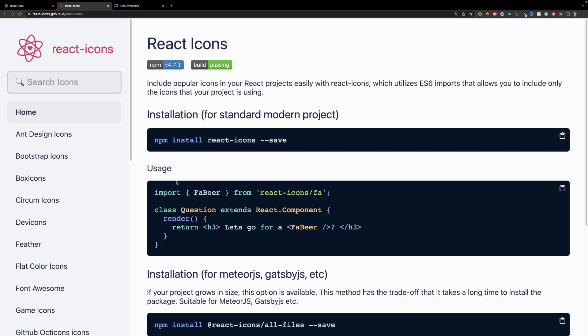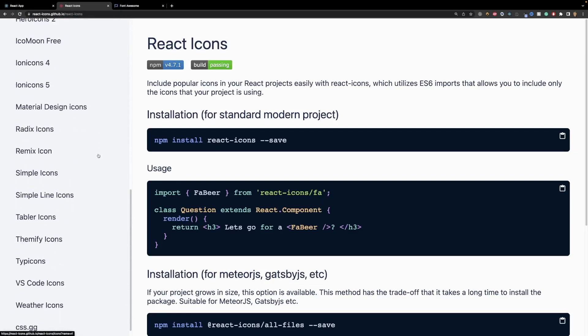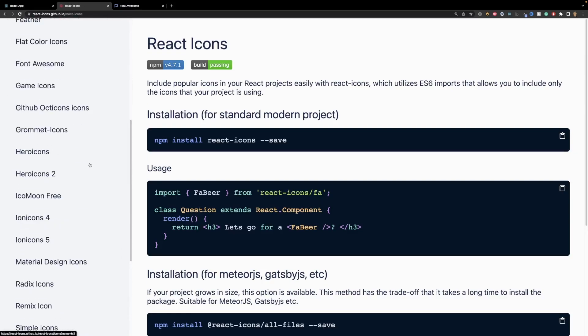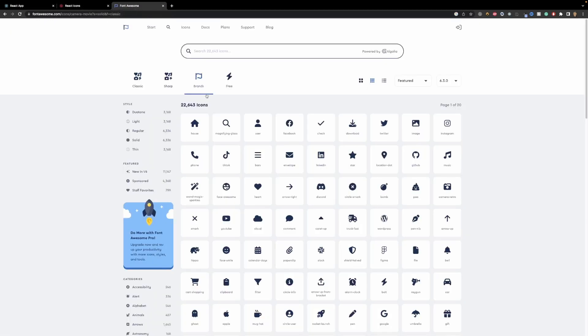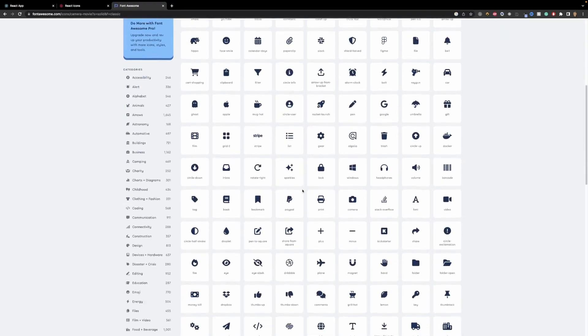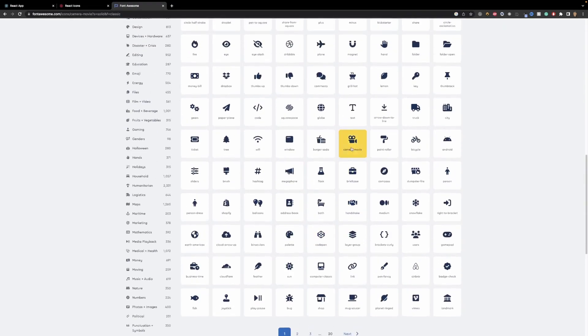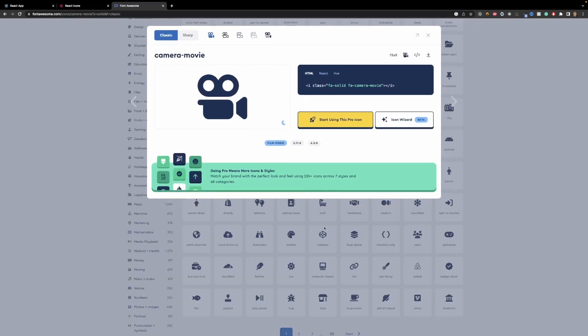The cool thing about it is that because it includes so many different icons available to you, you really don't need to install something like Font Awesome or buy it really, unless you want to with the licenses and everything. For example, if I go to Font Awesome and I have all the icons available to us, 22,000, if I find one like this camera movie, this is a paid pro icon.